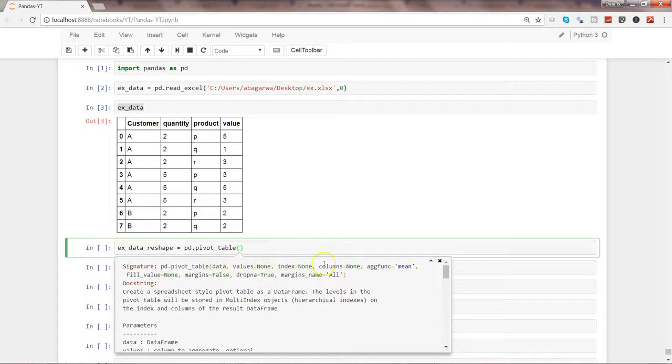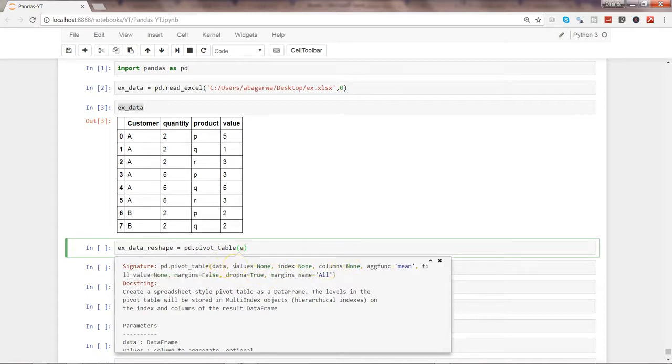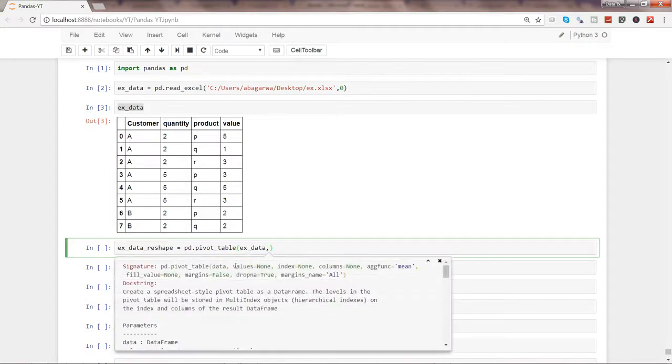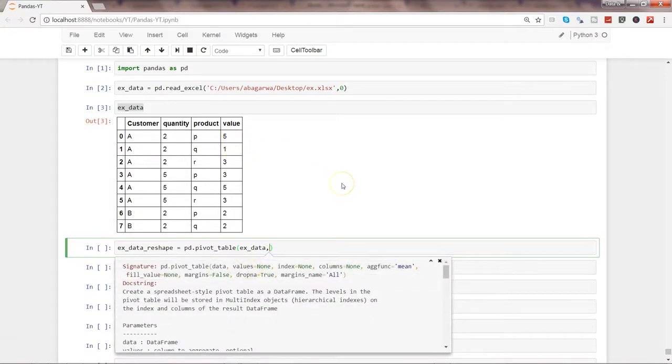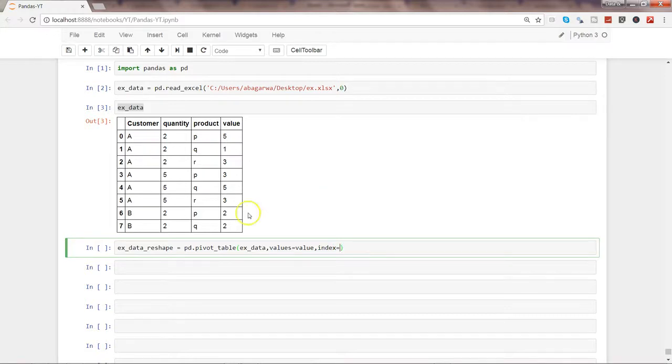So these are the four parameters that we need to provide. So first of all, the data is our example_data, and the values are here. So values equals value, comma, index equals to...